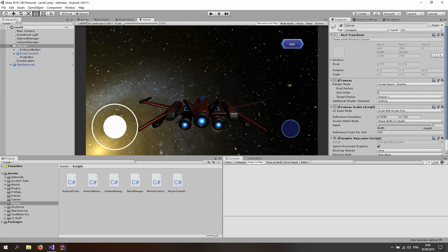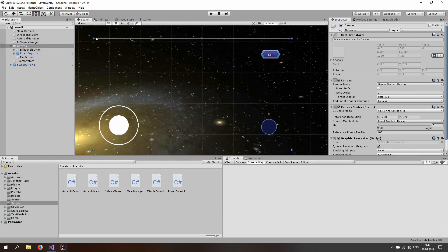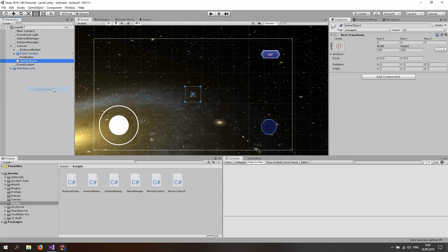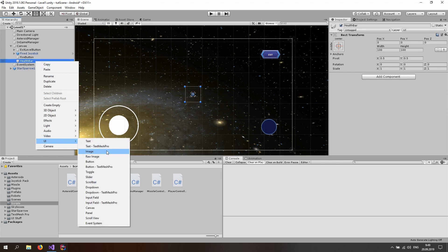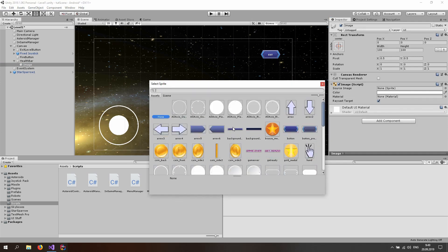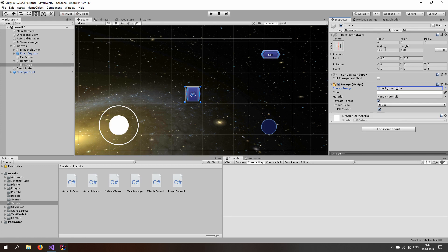Let's start this tutorial by making a health bar. Go to the canvas in the scene view, switch to 2D, and right-click on the canvas to create an empty game object. Rename it to 'Health Bar'. Then right-click on the health bar, go to UI, and make an image. Let's pick a different image for the background bar and resize it to something like 300 by 50.